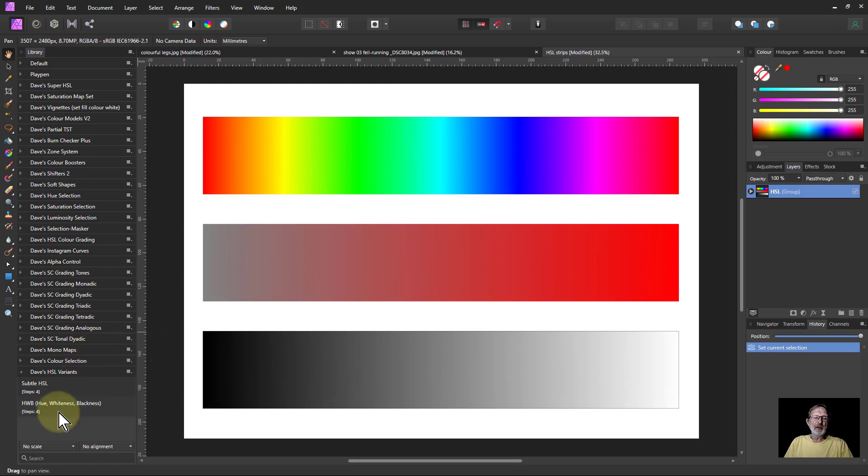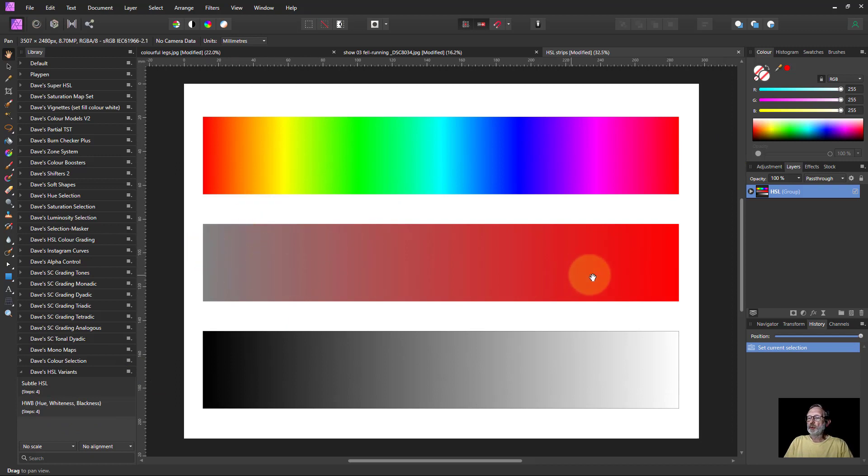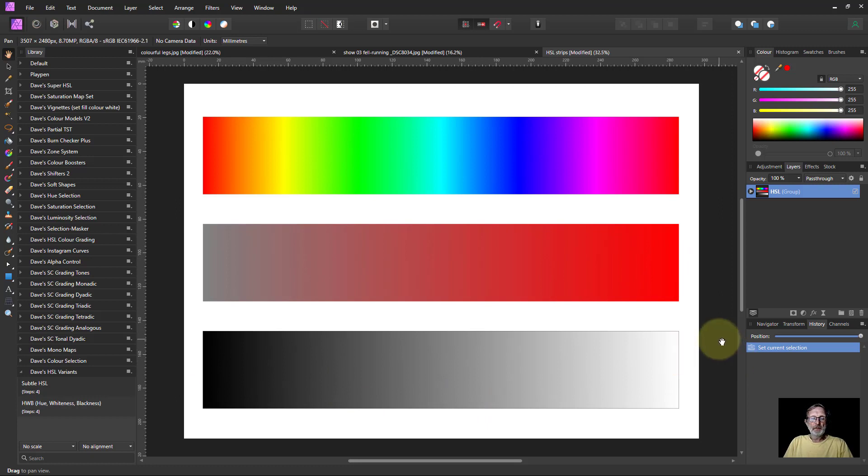This is hue up here, this is saturation from grey to saturated red in this case, and this is luminosity from black to white so we can see the effects when working on those.